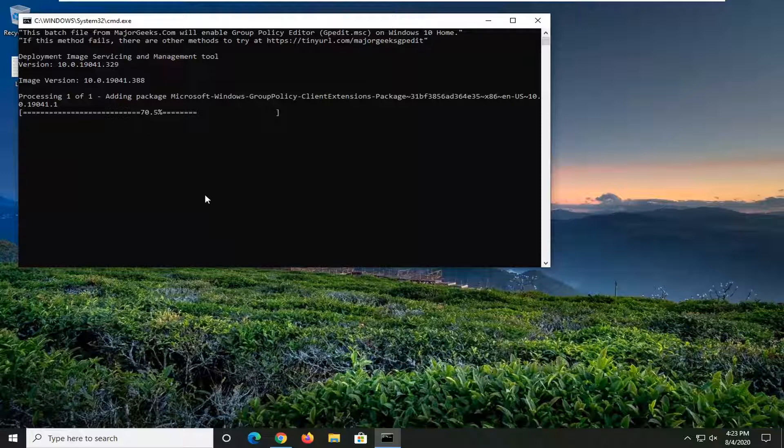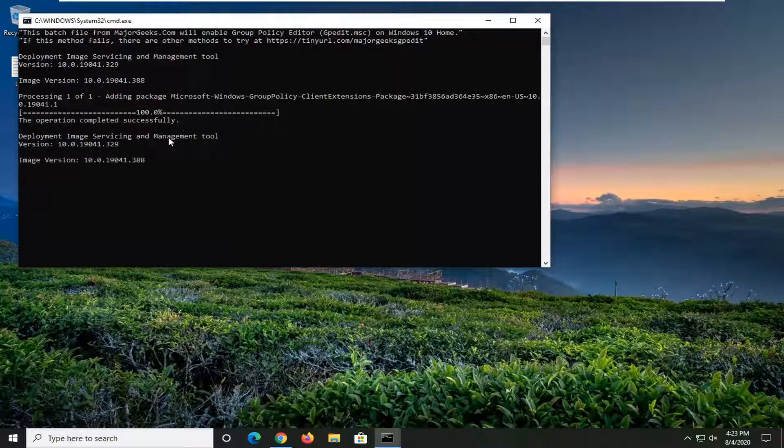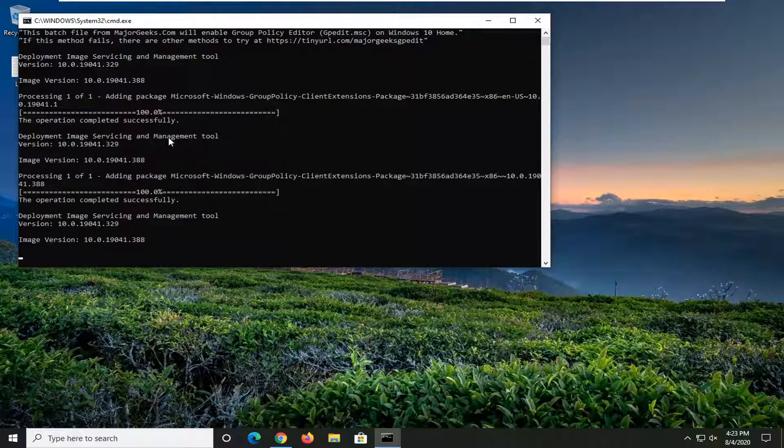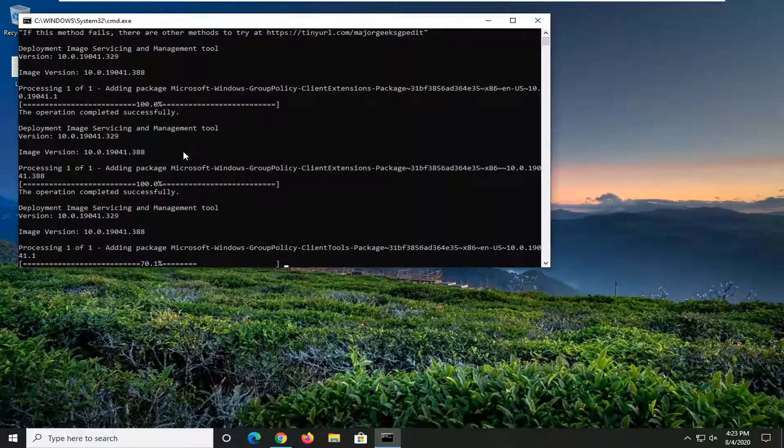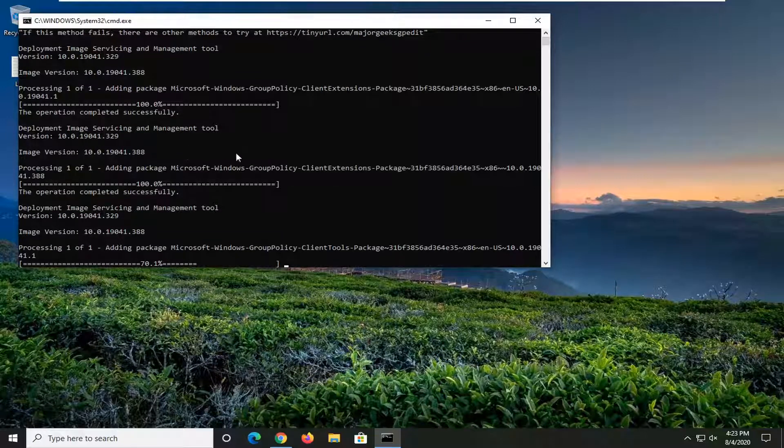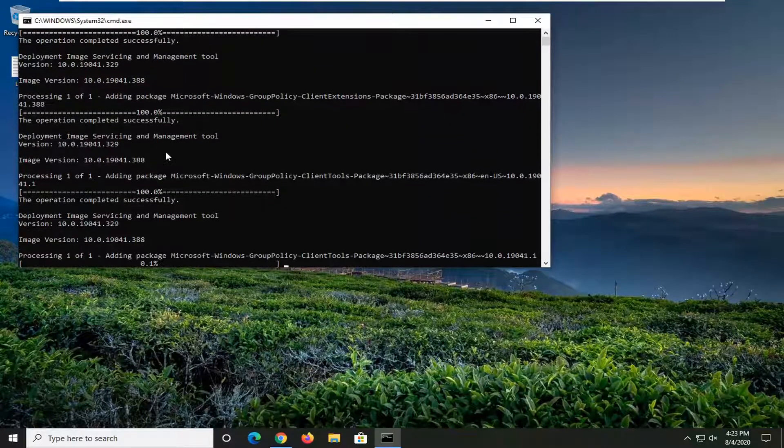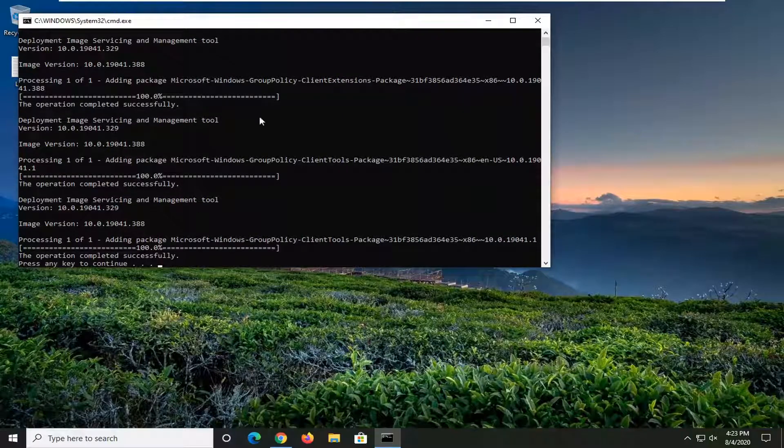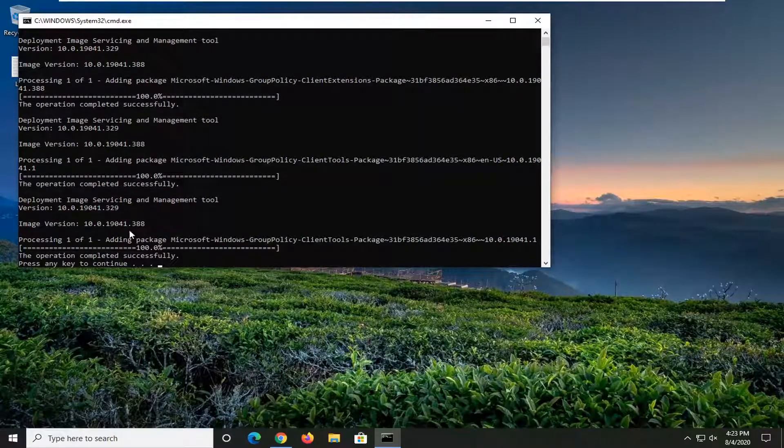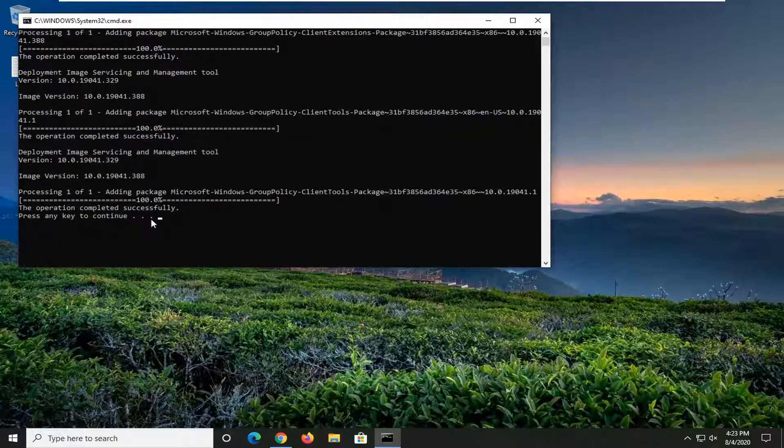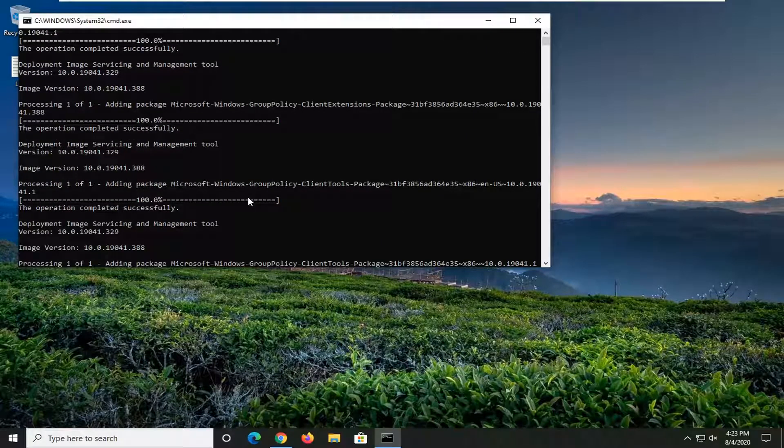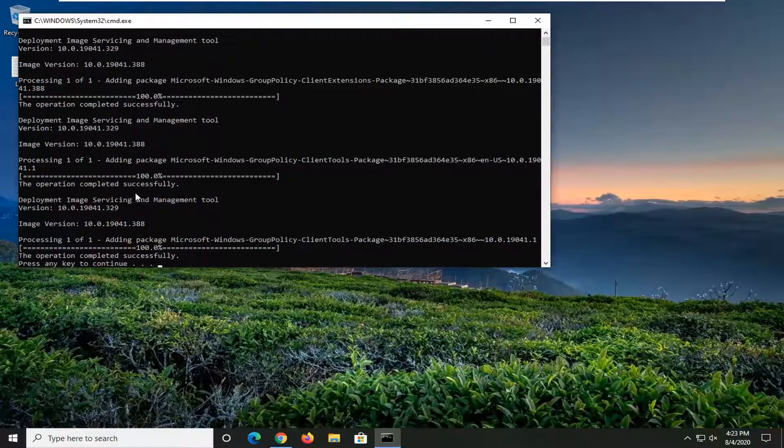Give it a moment here. You should see the operation completed successfully. Easy as that. That's what I love about these guys—very simple process here. You can see it's just running right through it. You didn't have to do anything other than just downloading it from their site and then running the file.